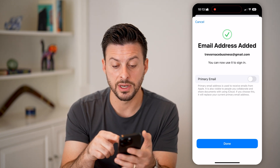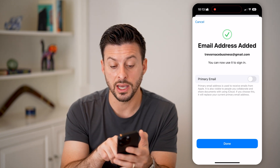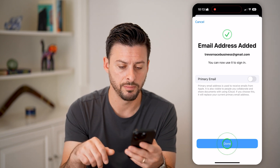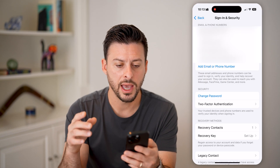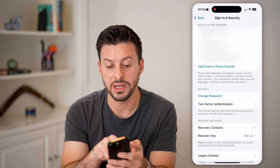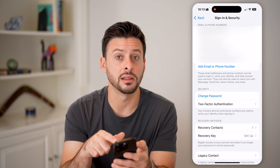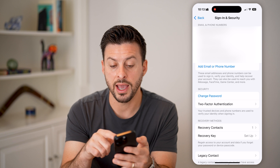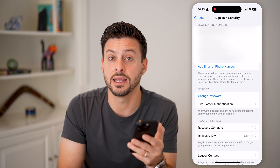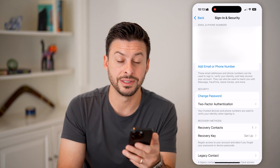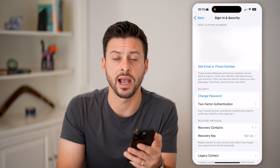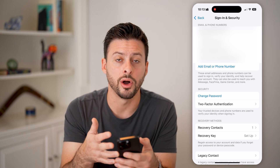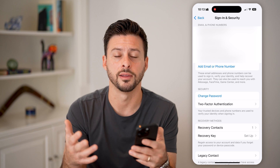After it's been added, you can see you can choose to make this a primary email address if you want. But let's hit Done, and just like that, you'll be able to see it's been added to the list under Sign In and Security. Now I have that new email address verified so it knows I have access to it in case it needs to reset my password or log me in.